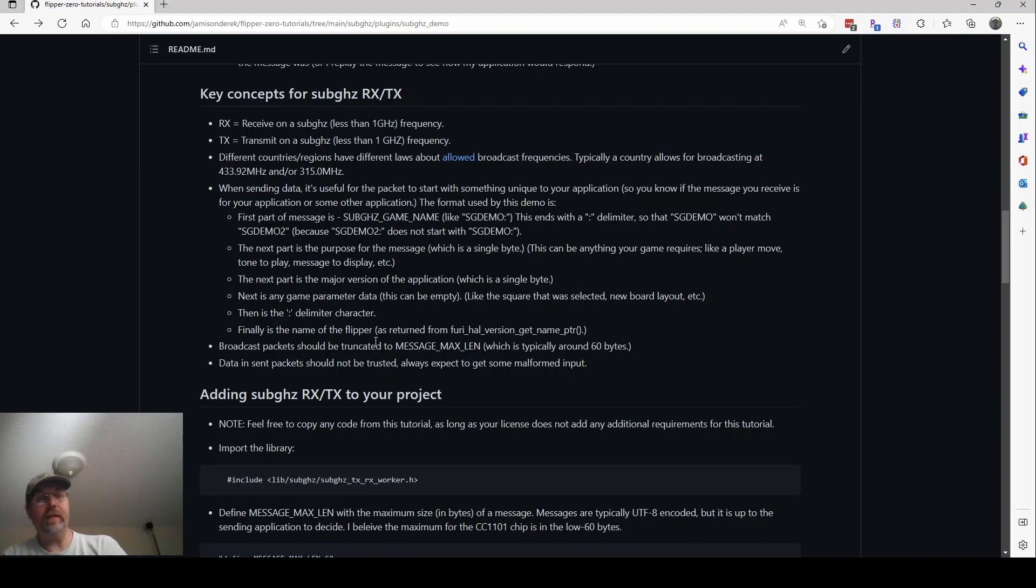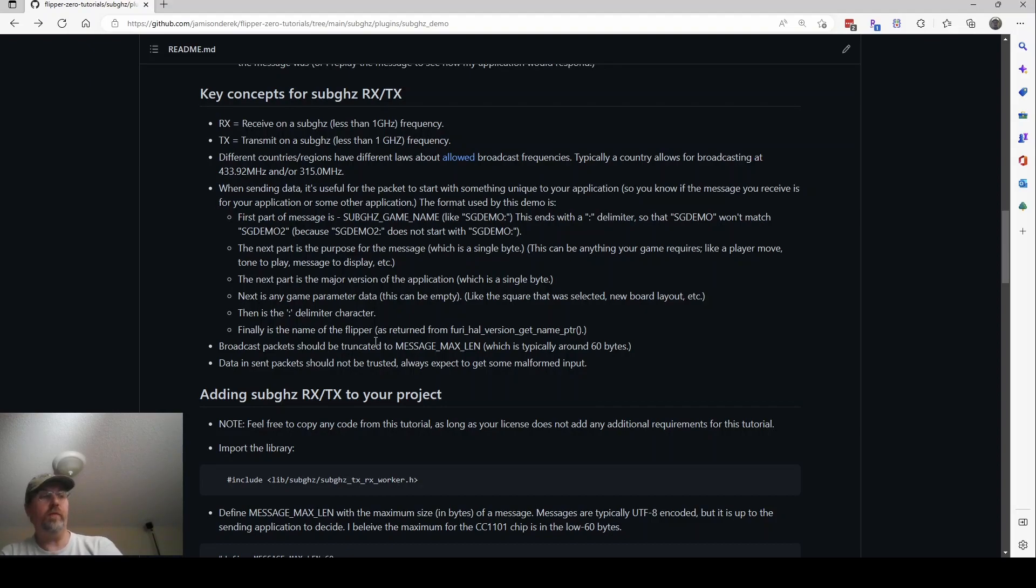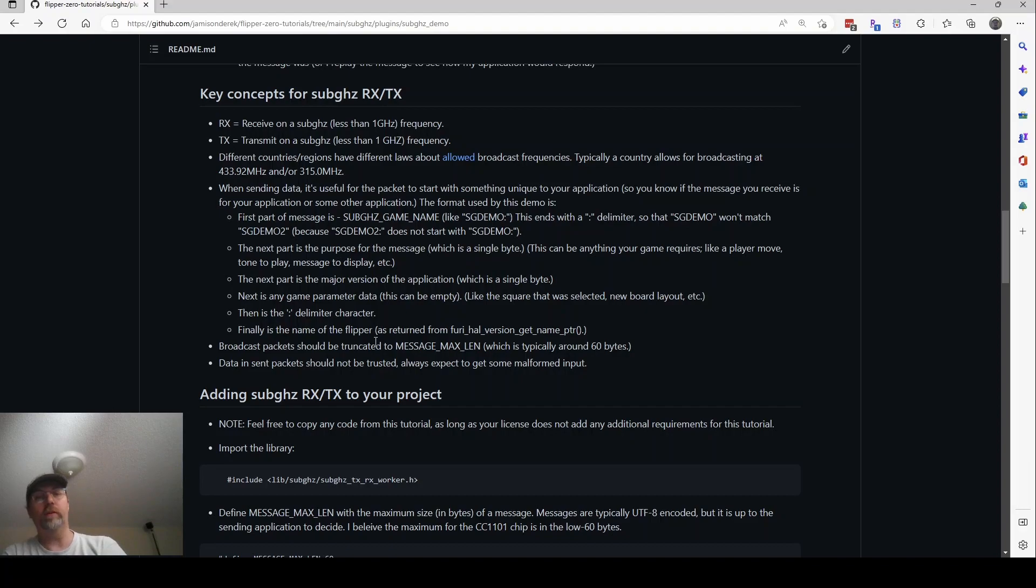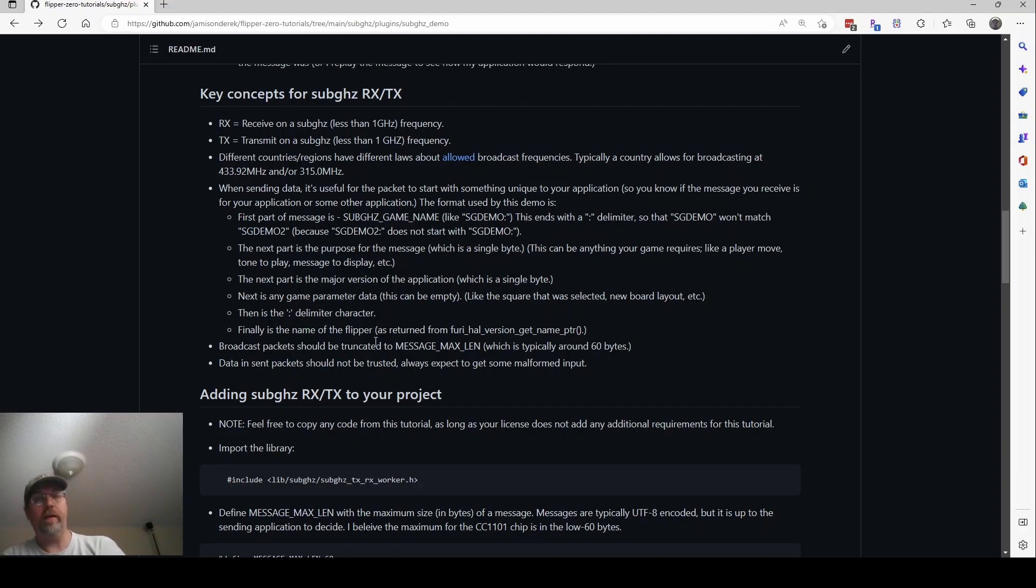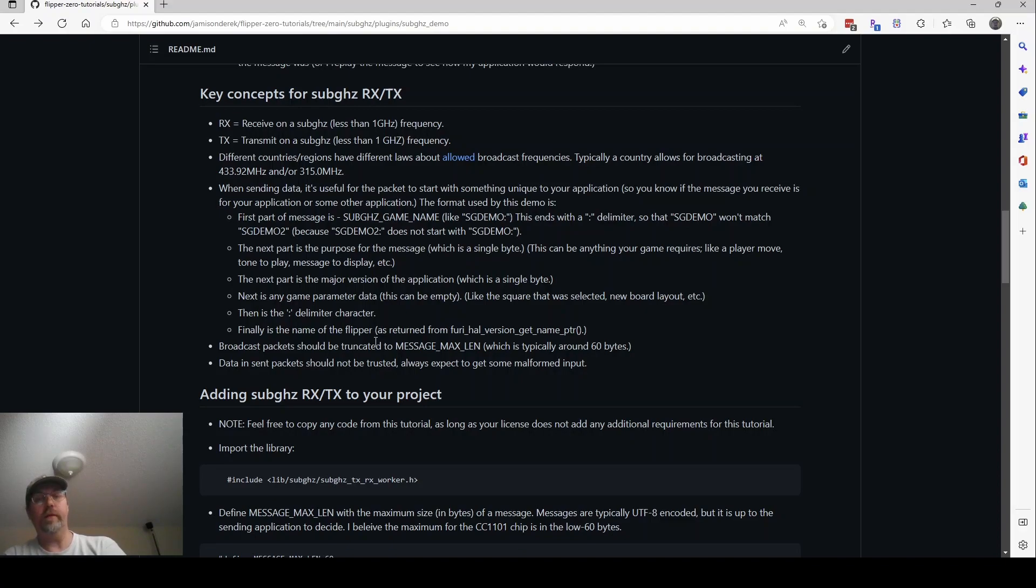And then next is any kind of parameters. If all you're trying to say is this message that says the person pressed the down button, you don't need to send any data. But if like in my case, when I pressed the okay button, I wanted to send a four digit count. I was sending the next four characters where the count number, and I sent that as just text. So it's very easy to understand what's in that packet. You don't have to send it as text. You can use the bytes as the bytes, so you can use them that way. I think text makes things easier, especially in debugging. Then I'm putting a colon as a delimiter. That lets me know that we're done with the game parameter data.